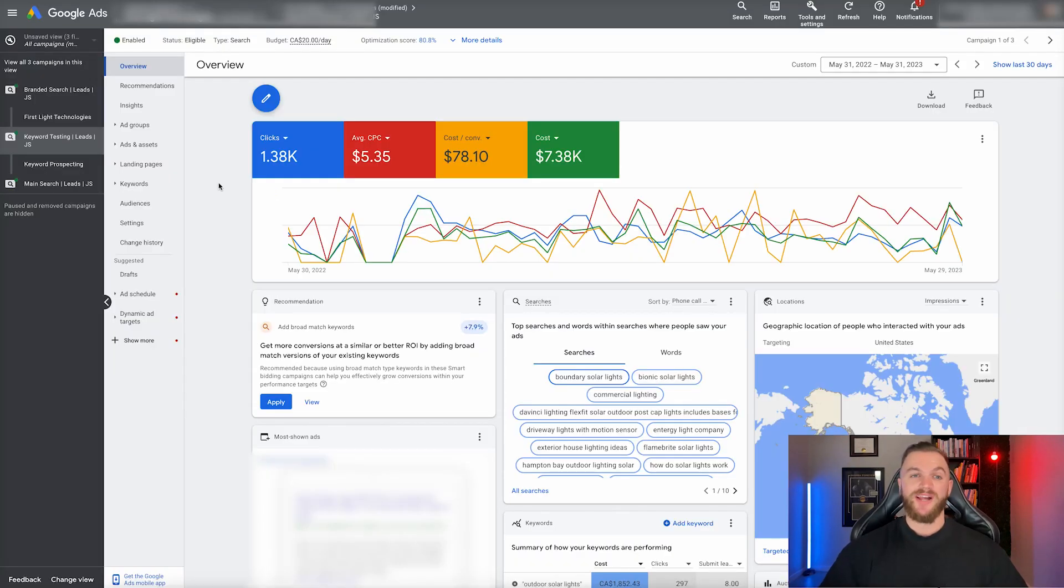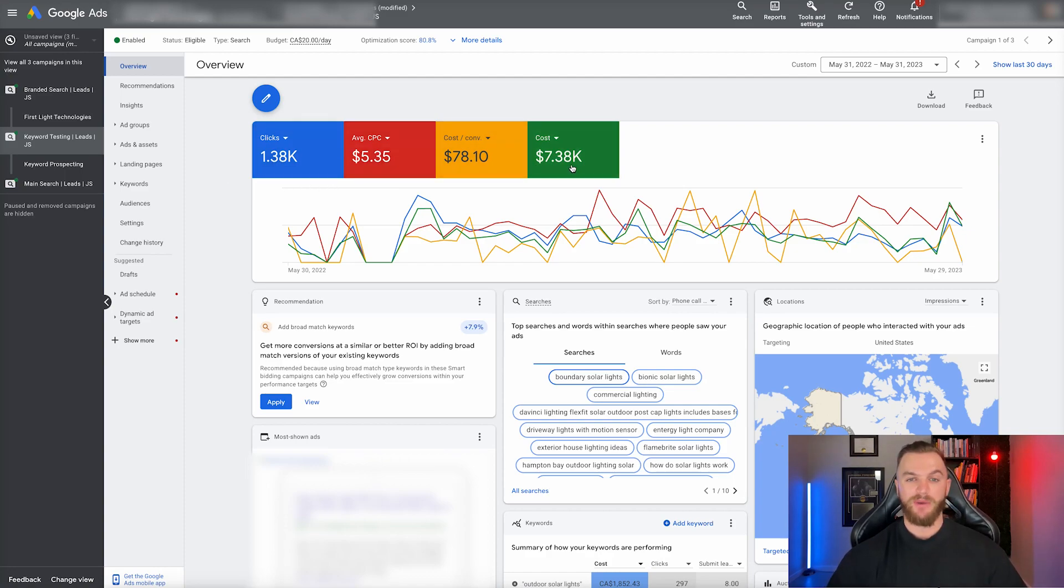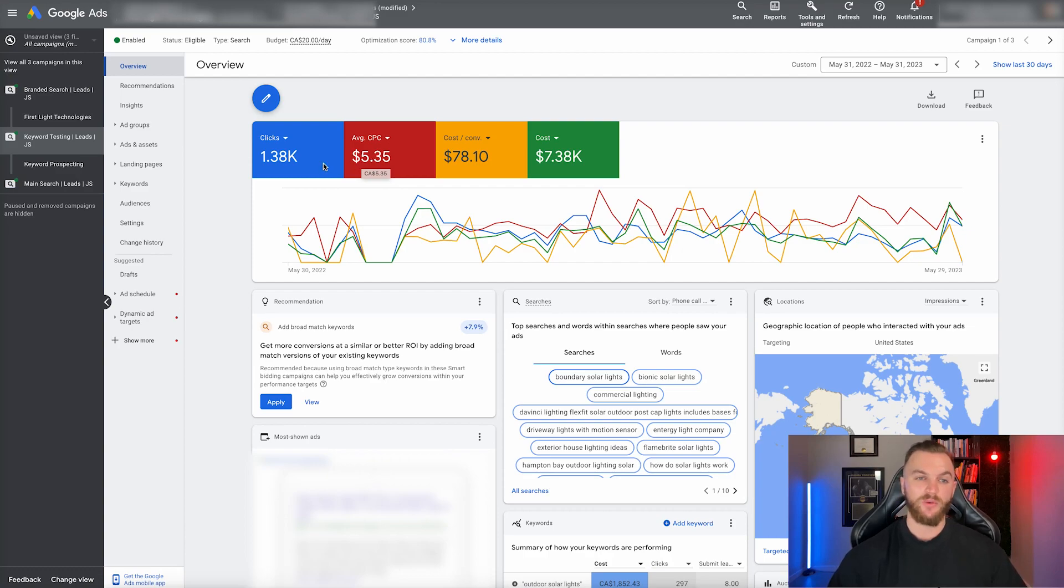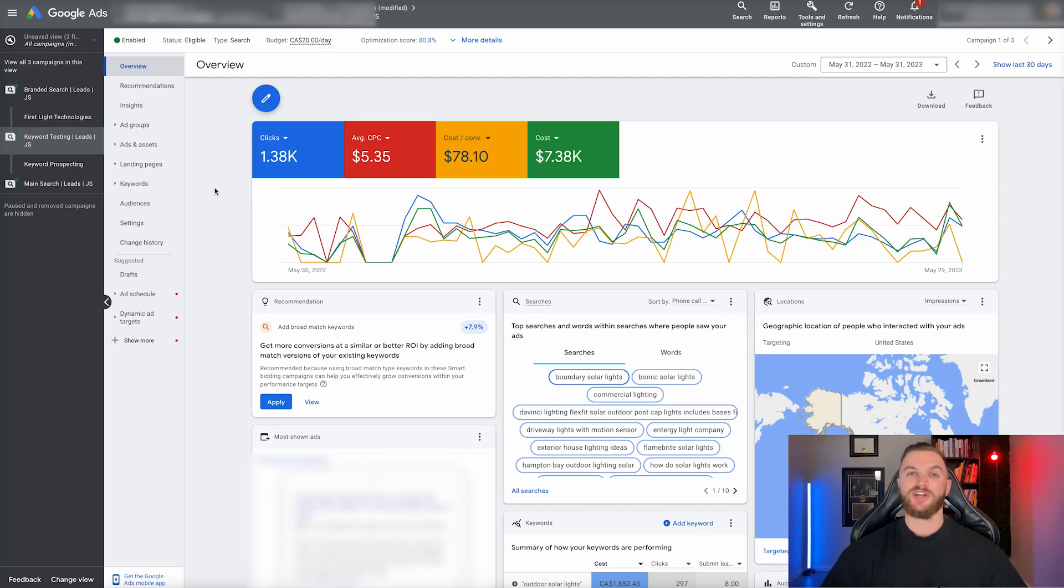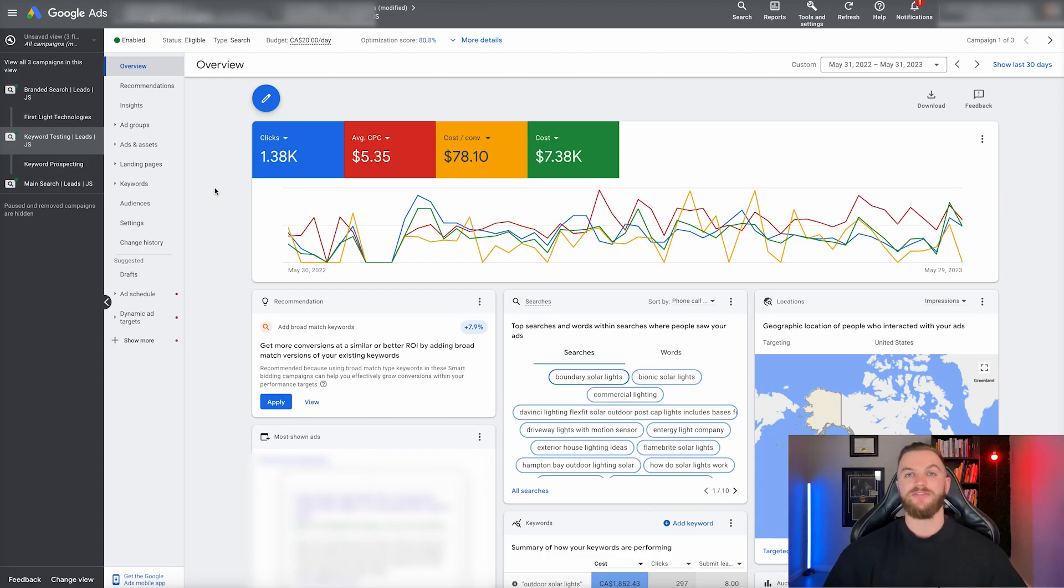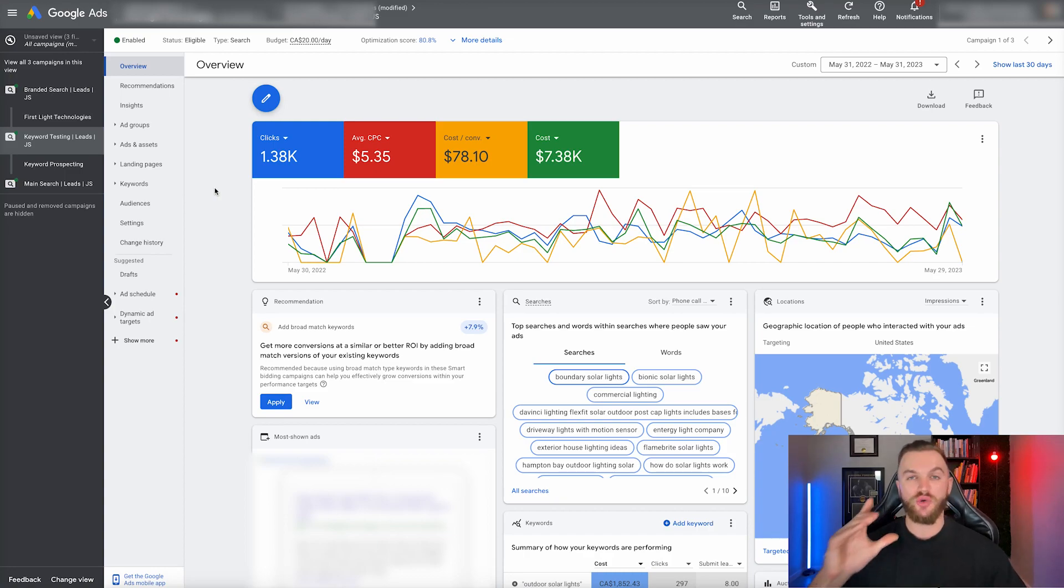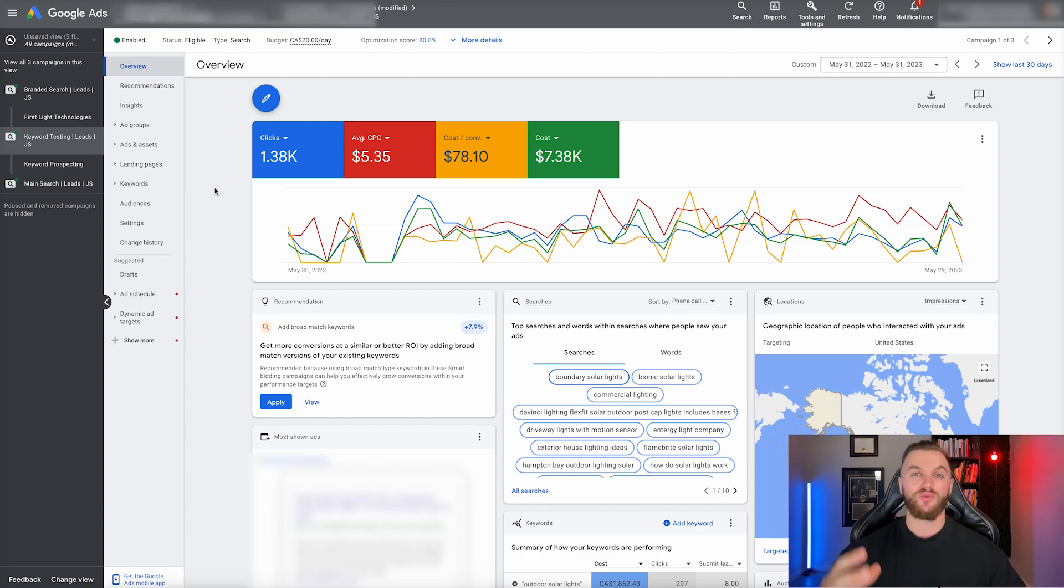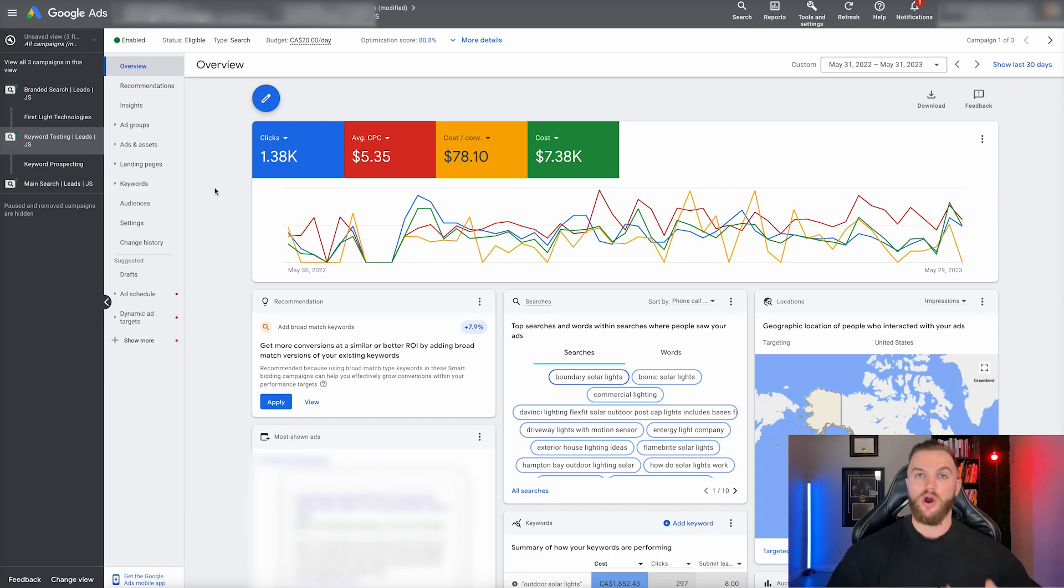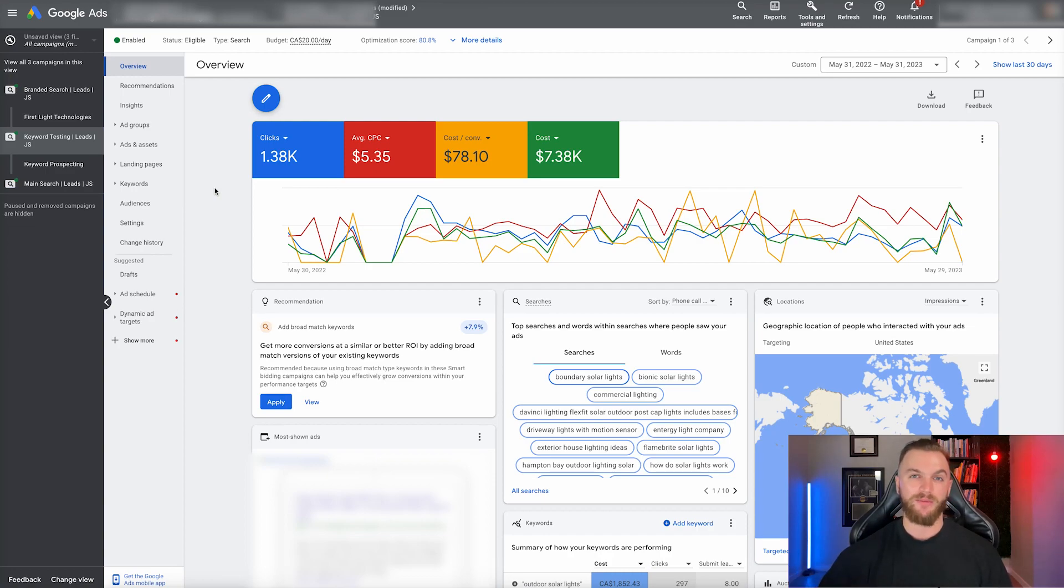The second part of the strategy is a keyword testing campaign. As you can see here, this campaign has spent about $7,380, a cost per conversion about $78, cost per click about $5.35 because we're bidding on highly competitive keywords, and about 1,380 clicks. The purpose of this campaign is to figure out what keywords are actually going to be converting for you. This gives you the most freedom to create different ad groups, create different ads, and overall test different keywords that you're targeting so you can figure out which keywords related to your business are most relevant and most likely to convert.